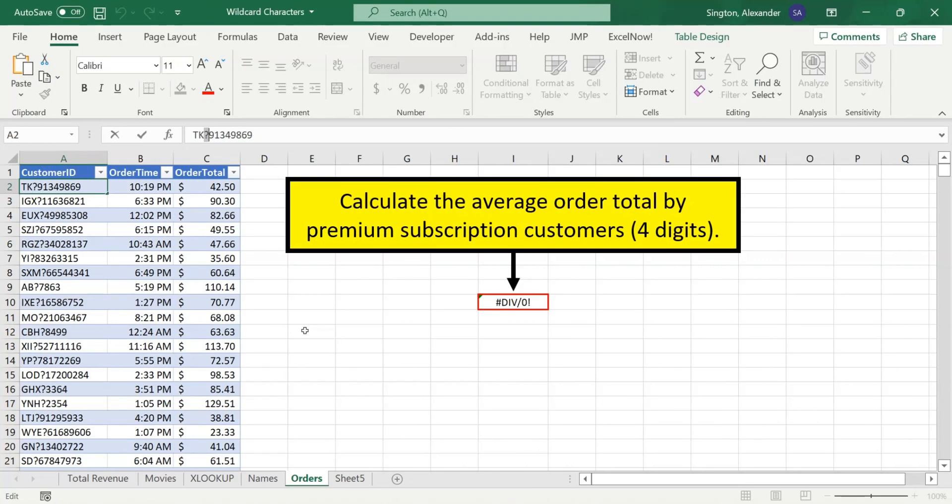Next, let's revisit our orders data to take a look at our last wildcard character, the tilde. I've replaced all of the dashes in the customer IDs with question marks, which is a wildcard character.